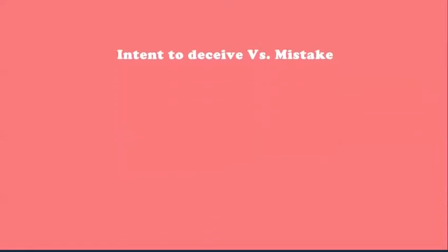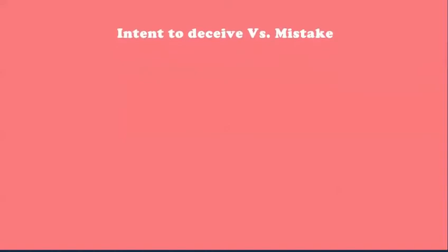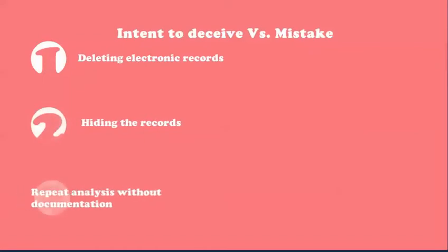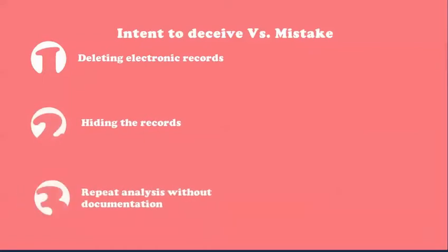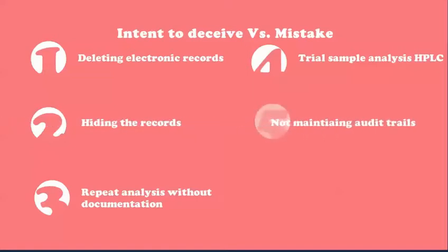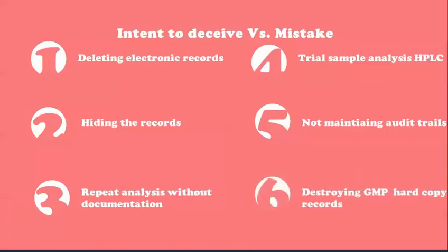Intent to deceive versus a mistake, if not differentiated either by site or by auditor, can attract wrong conclusions. What all can be examples of data integrity? Deleting electronic records, hiding the records, repeat analysis without documentation, trial sample analysis in high-pressure liquid chromatography or HPLC before acquiring official sample results, not maintaining audit trails in electronic systems, destroying GMP hard copy records with partially filled or signed copies.